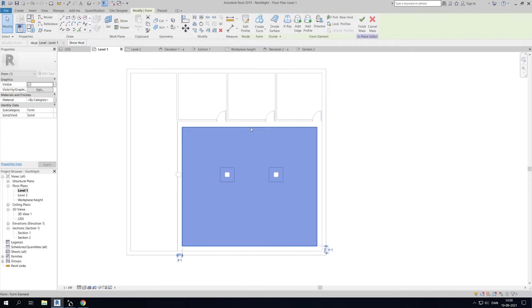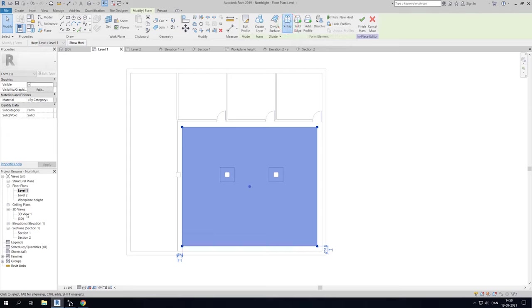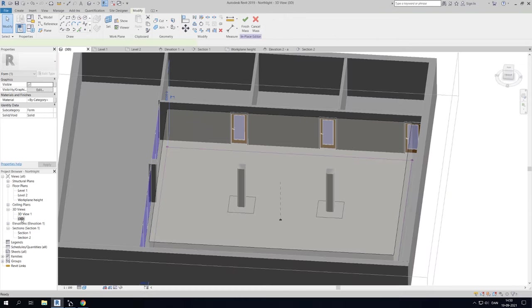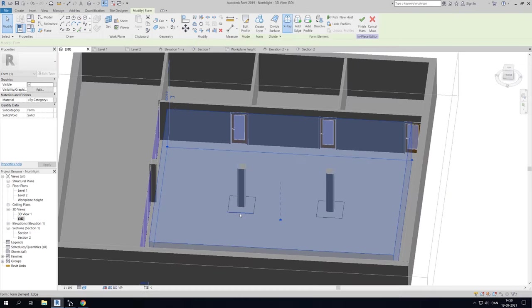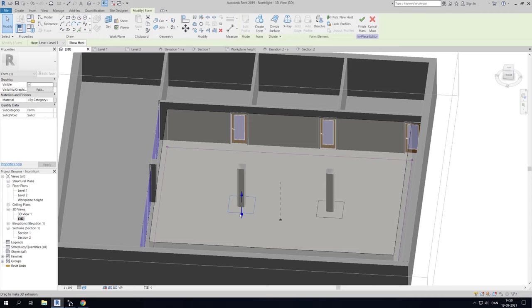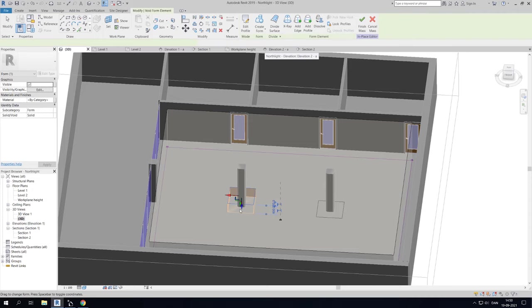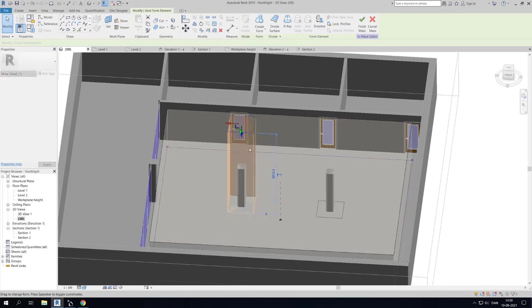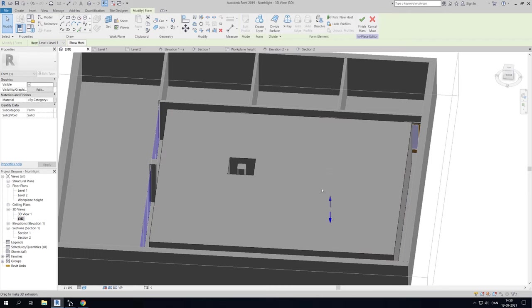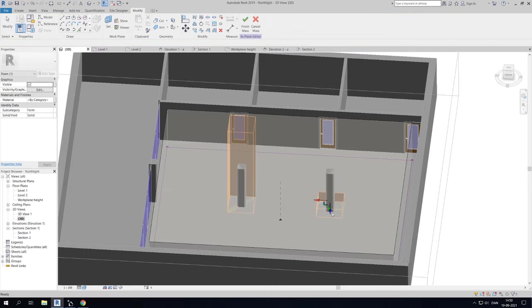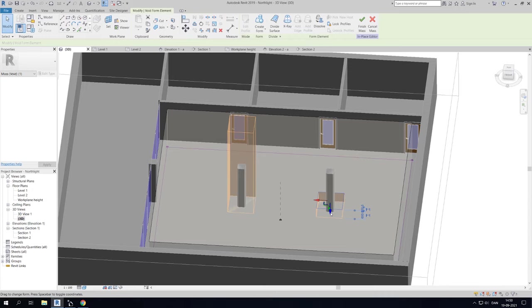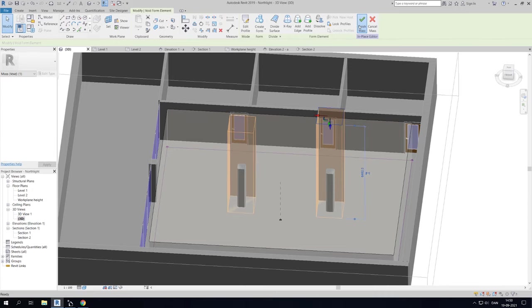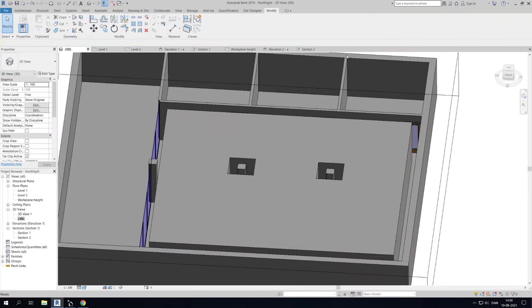Select the mass and click X-ray. This allows us to see the contour lines of our cutouts. Now go to a 3D view to see the contour lines for the cutouts. Select the contour lines and then create a void by clicking create form. Then void form. Now simply extrude the void to cover the entire solid mass. Then finish the mass.